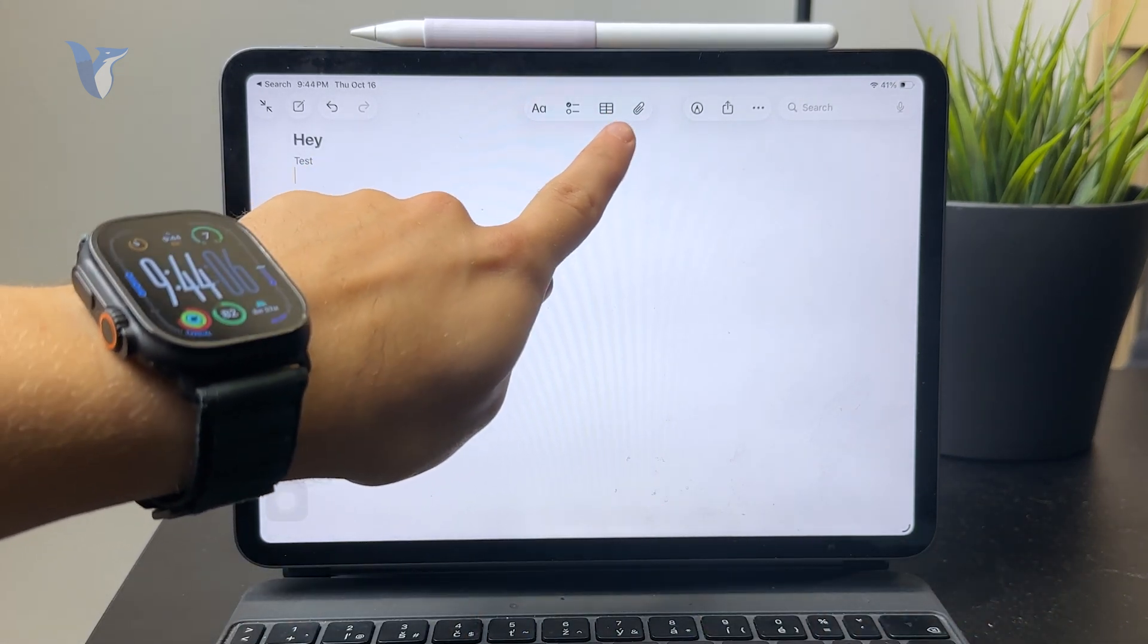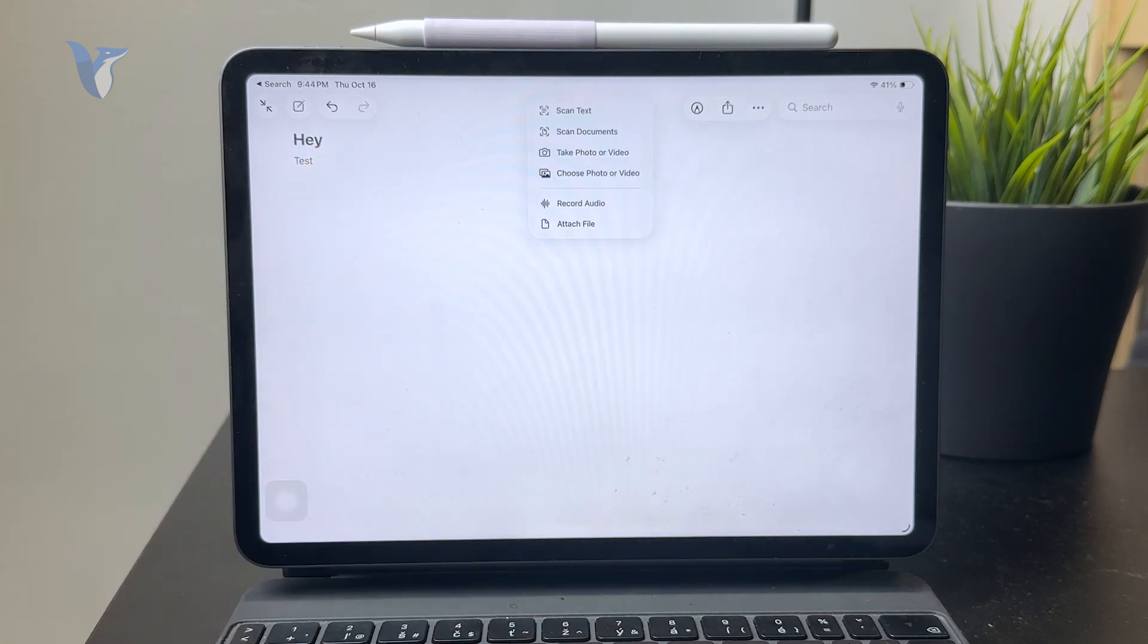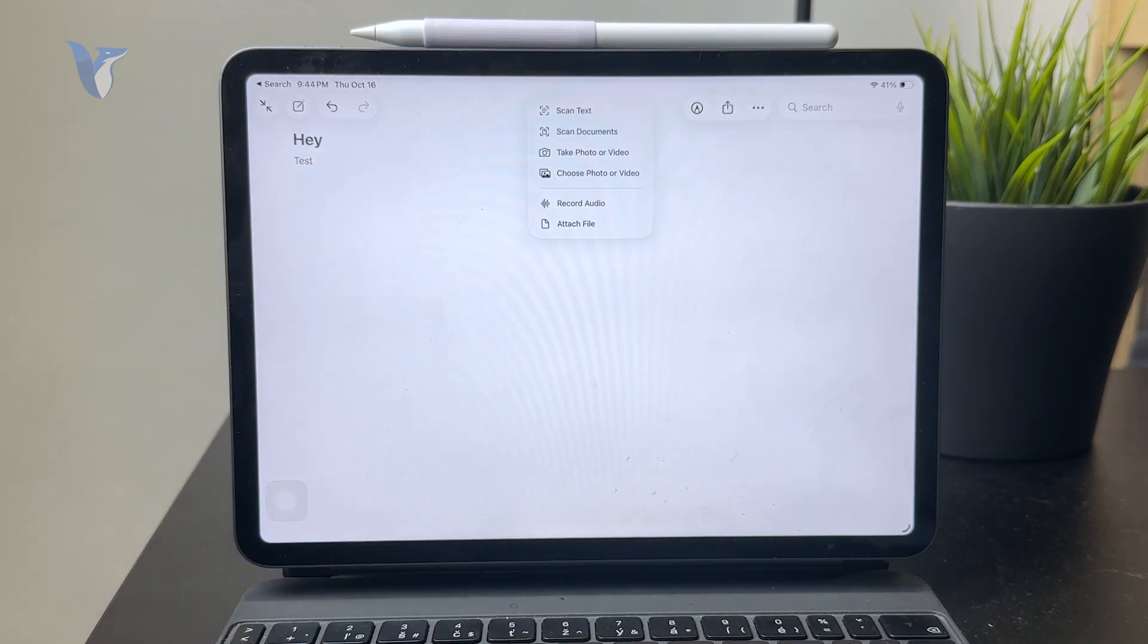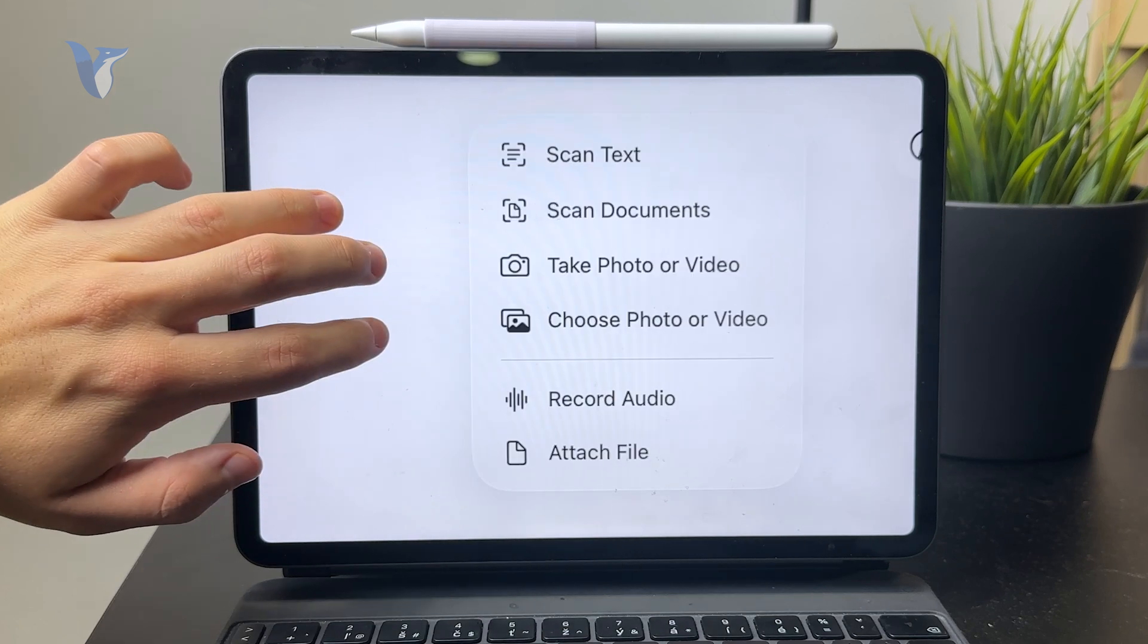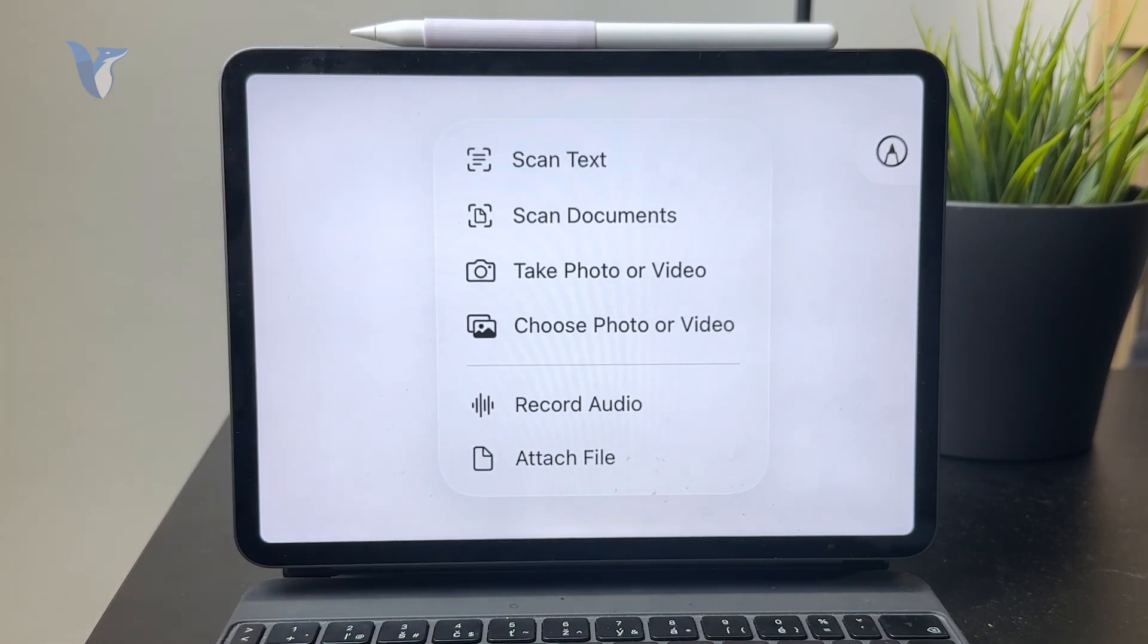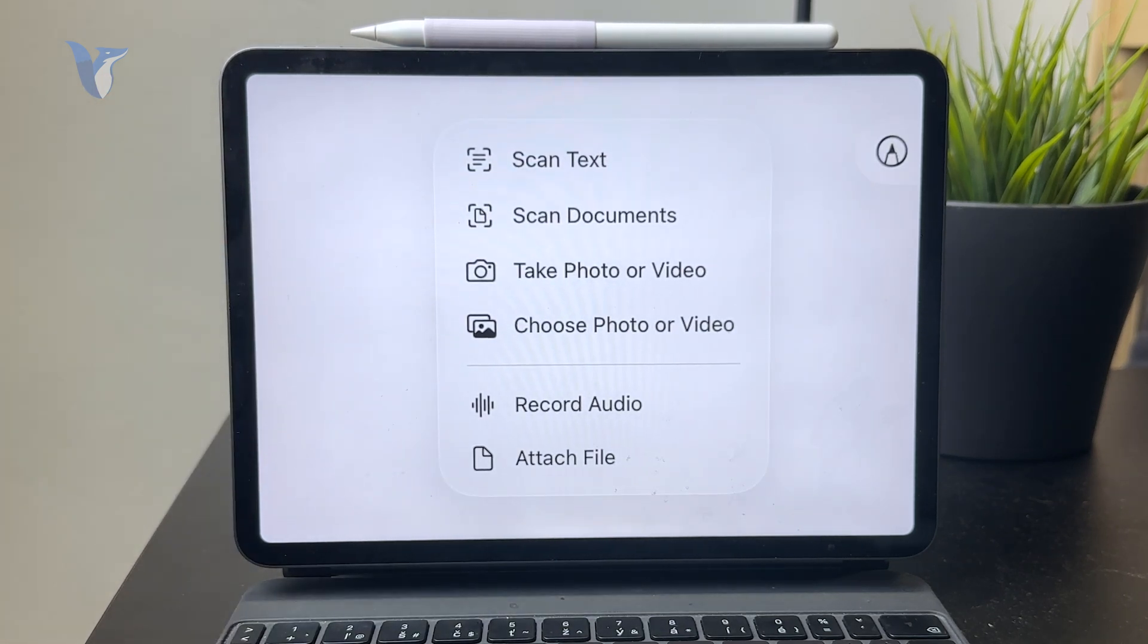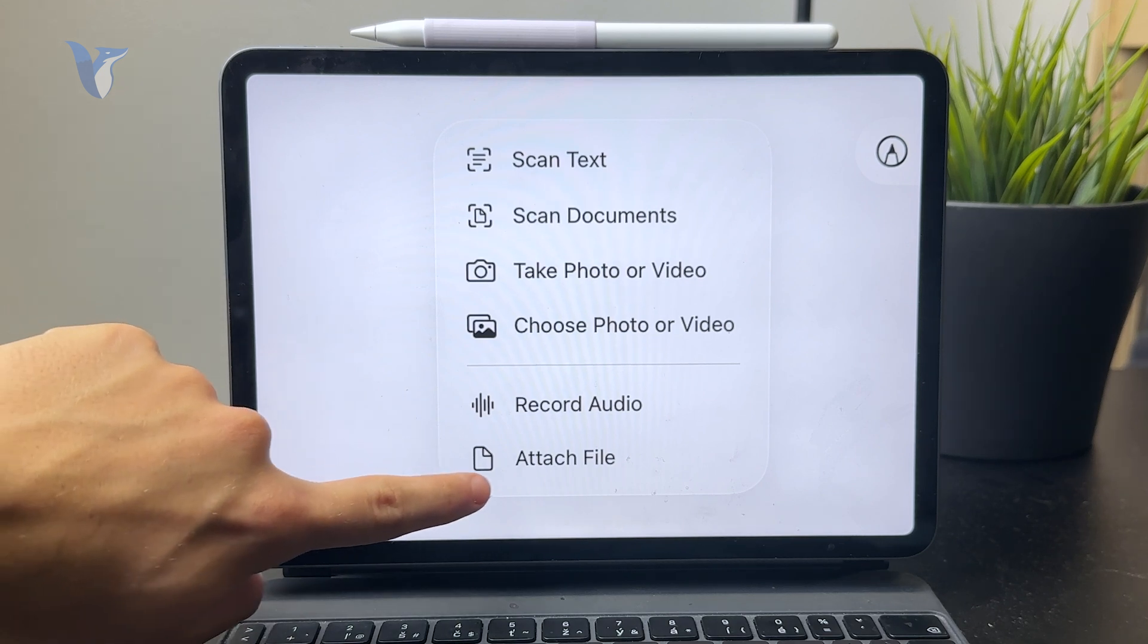So when you click there you can see a bunch of different things are going to appear like you can obviously scan a text or even scan a document and import a PDF like that, but the thing that we are looking for is the attach file option.